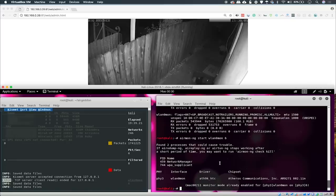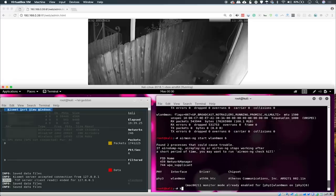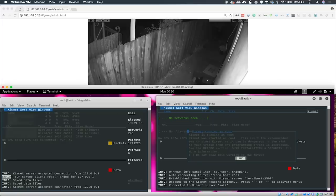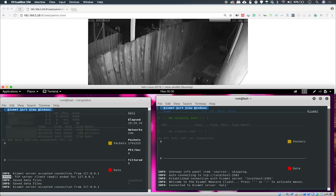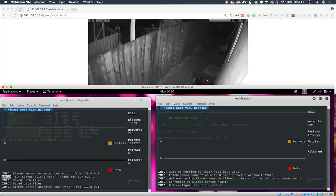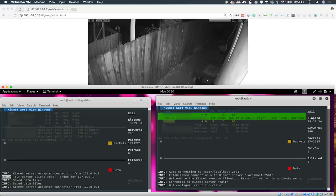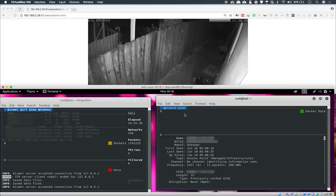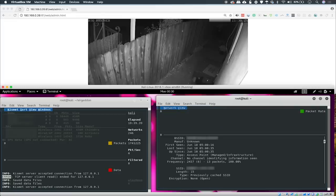We'll be able to use Kismet to find just about all of that by typing Kismet, dash C, and wlan0mon. So, once we do that, we'll automatically start our network adapter in Kismet, and we should be able to see all these different networks that are nearby.